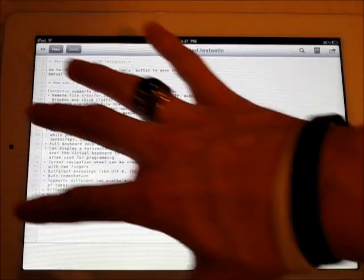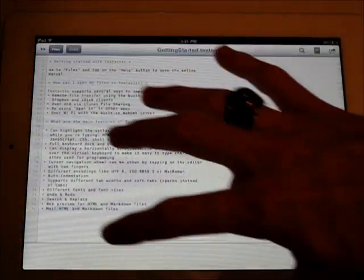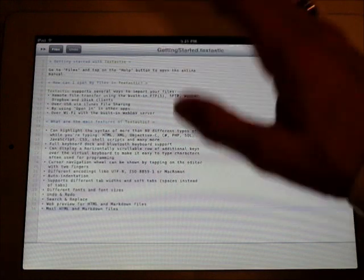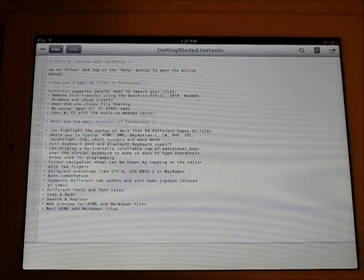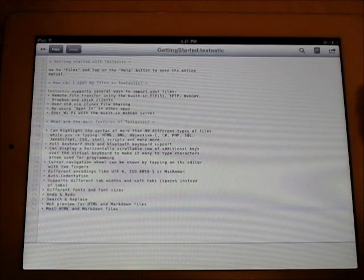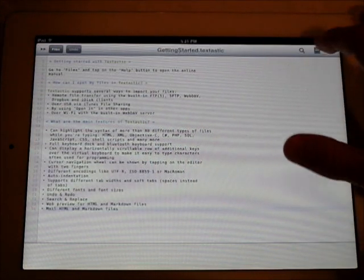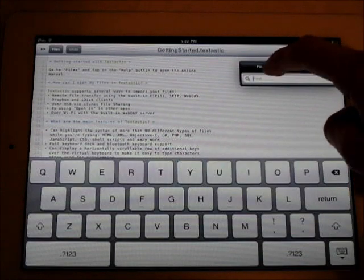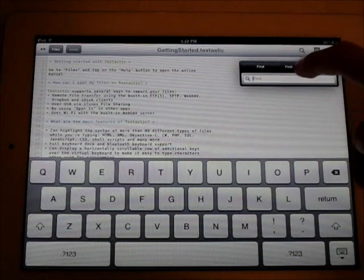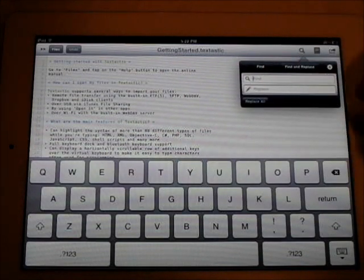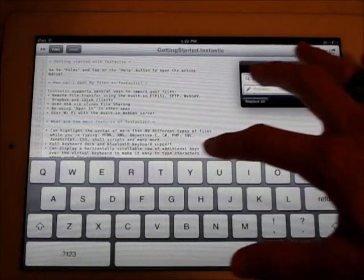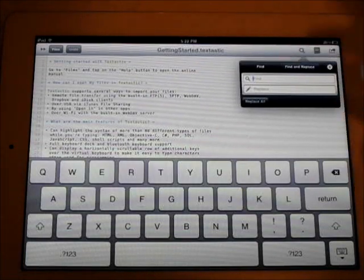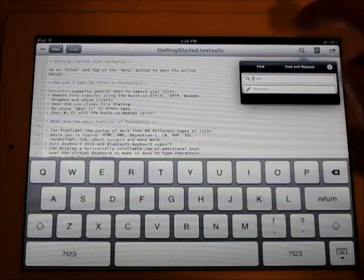You can kind of get a full screen here going, so that when you're coding or whatever you're doing in this app, you can see it full screen, which is really nice. You can find and find and replace right here, so if you're looking for a certain spot of code, then you can find it and replace it with anything you want.